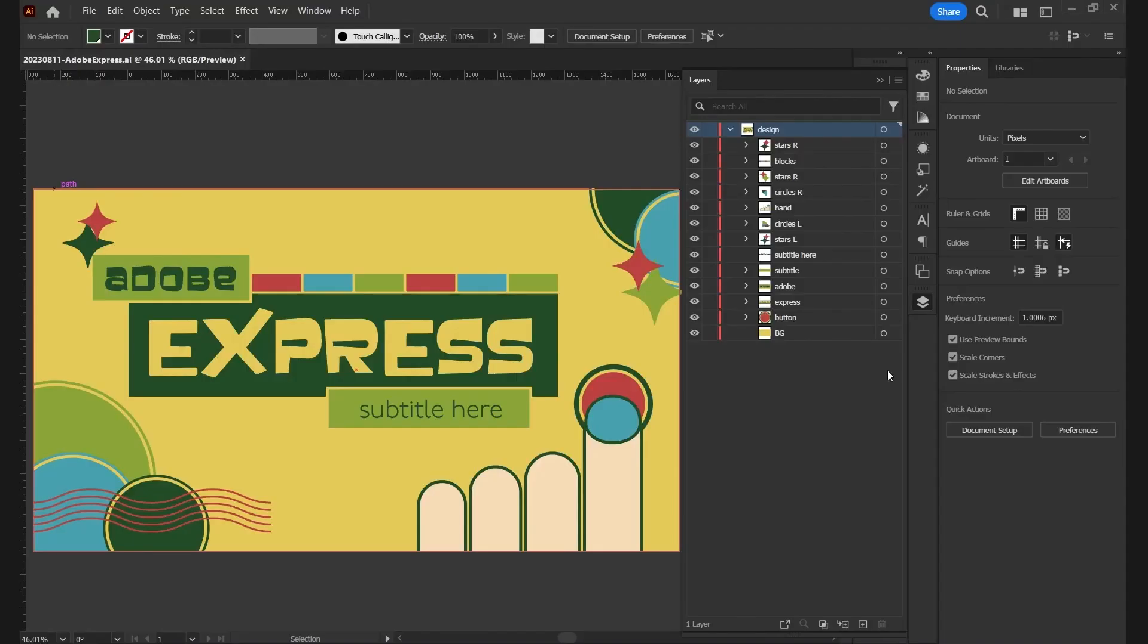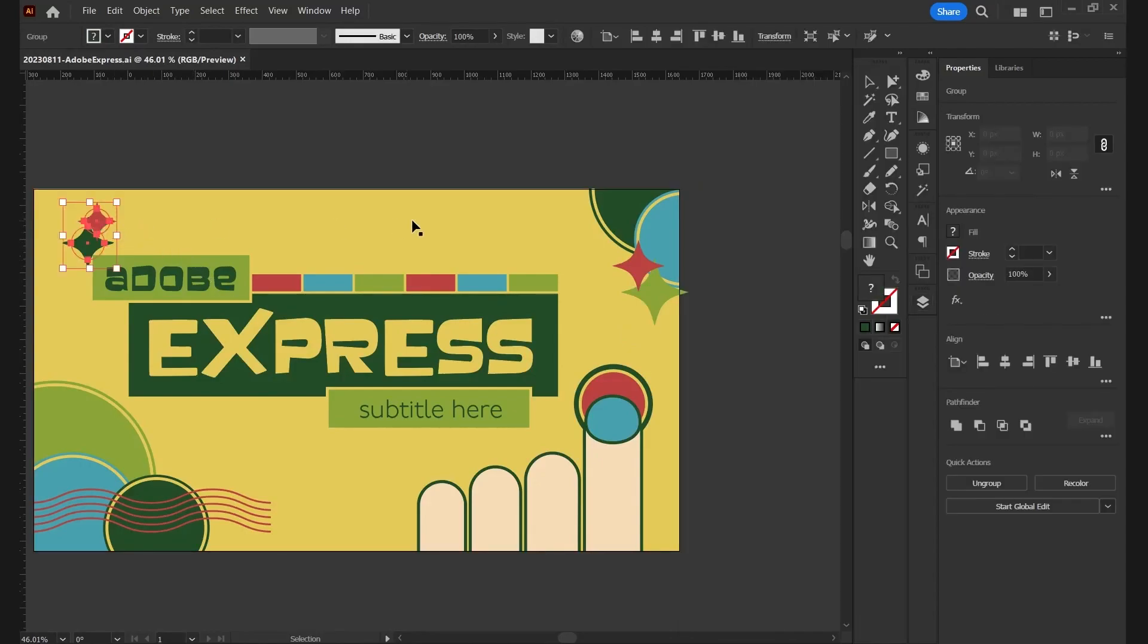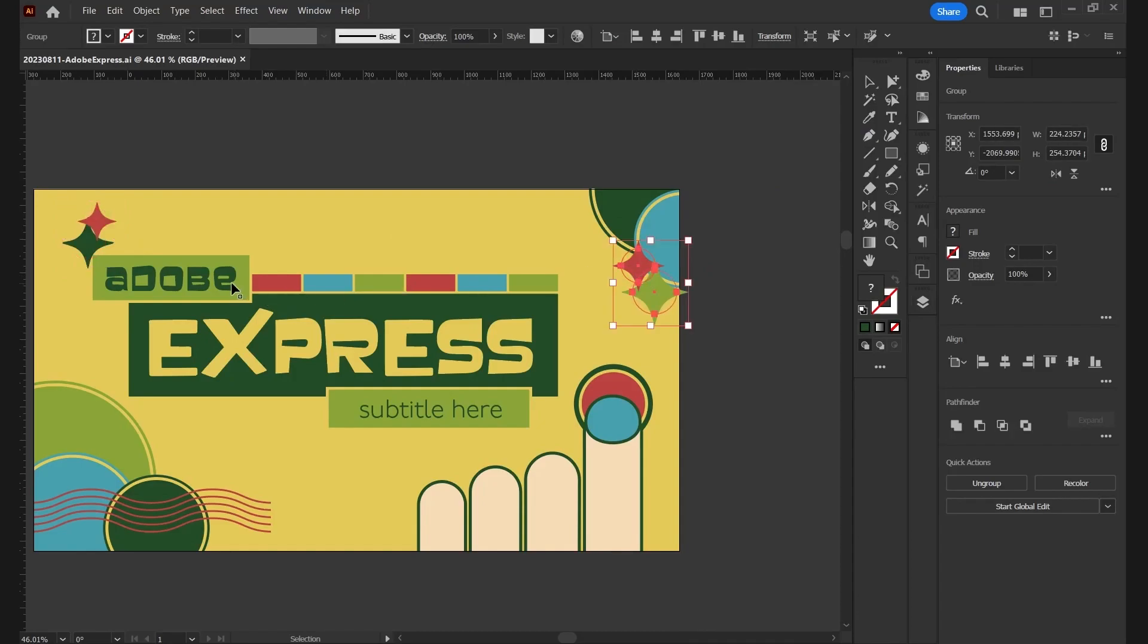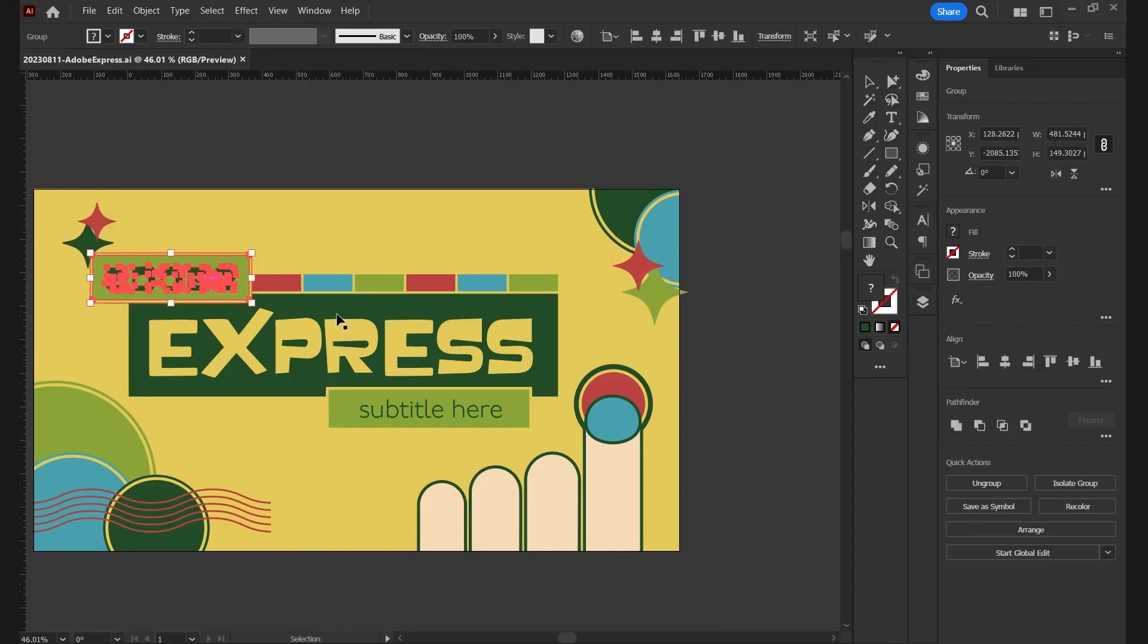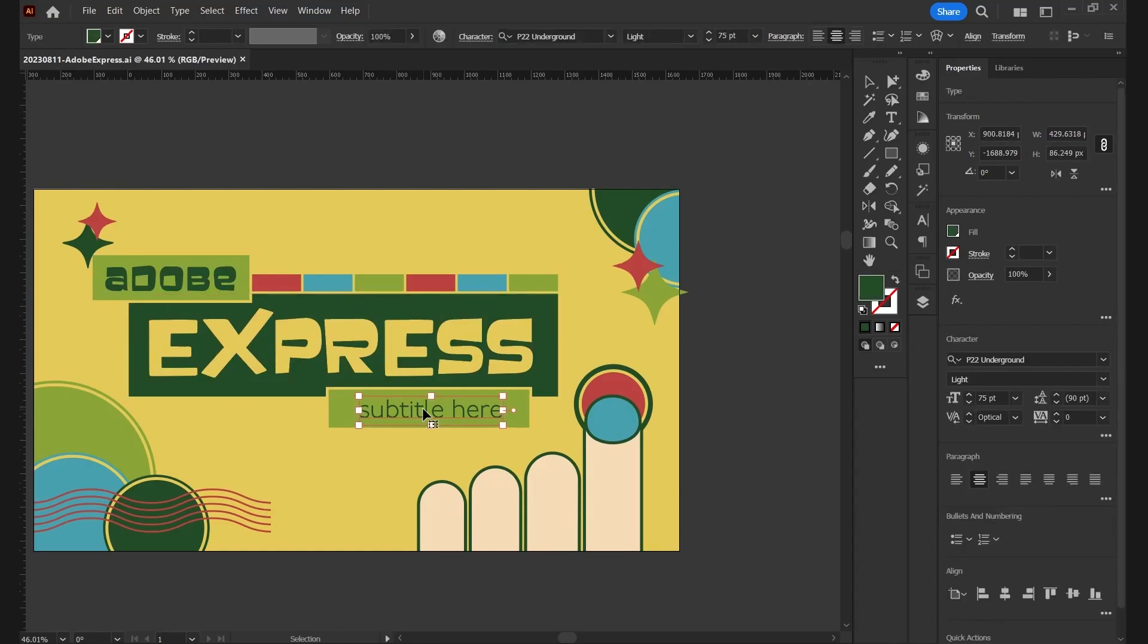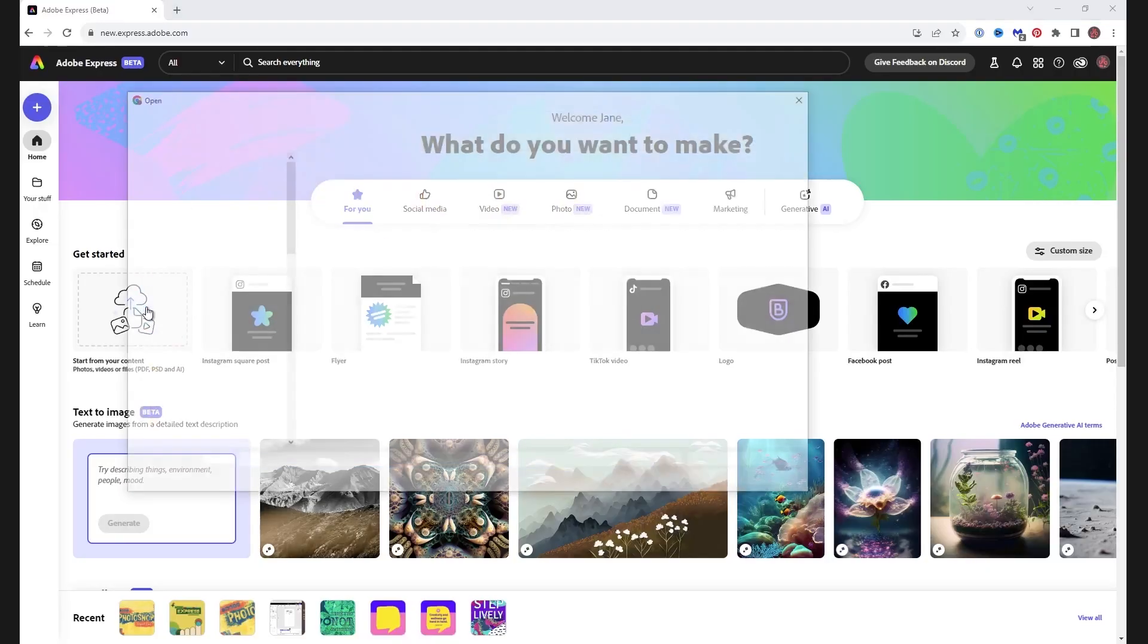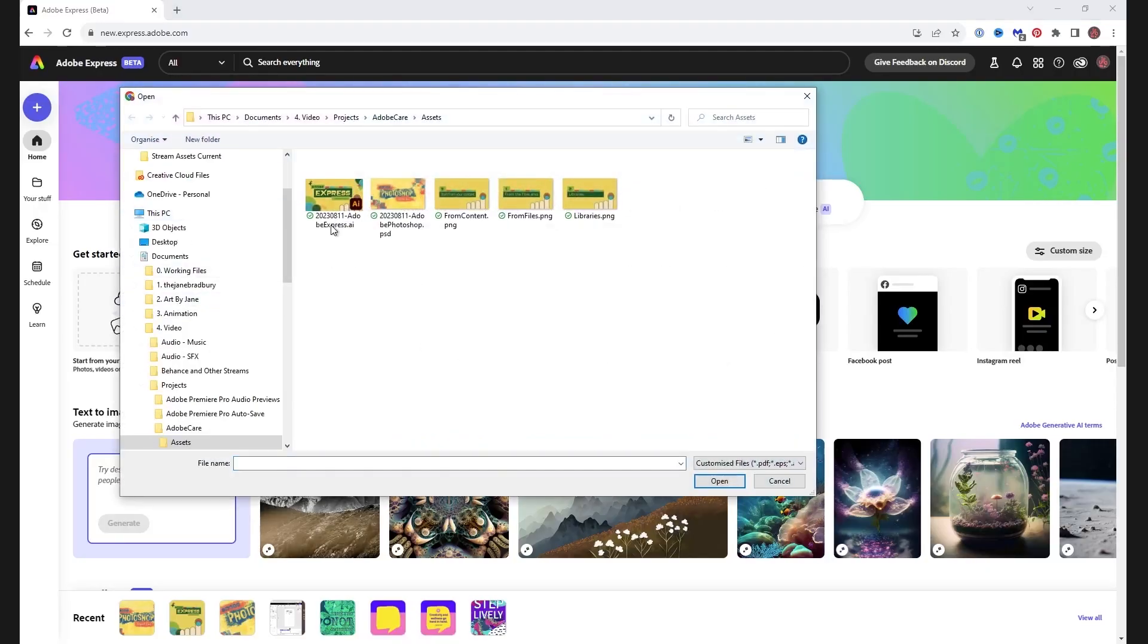I have a video thumbnail created in Illustrator, and here you can see all my elements in groups. These stars have an effect on them, pucker and bloat. We'll see how Adobe Express handles those. The main titles use a custom font and are converted to shape outlines, with only subtitle here remaining as an Adobe font for live text editing in Adobe Express. Hopping over to Adobe Express, let's click Start from your content and choose our file, and select Open.